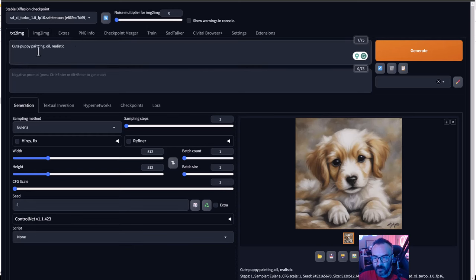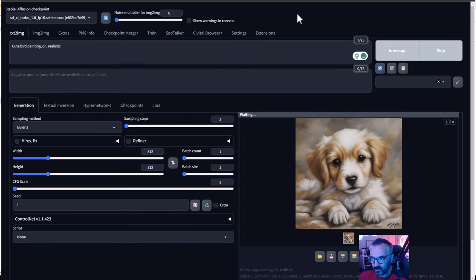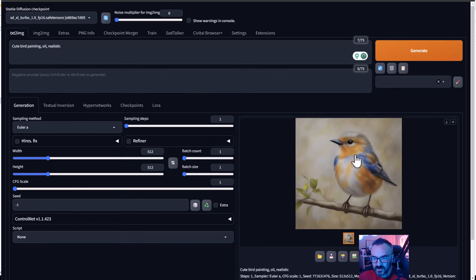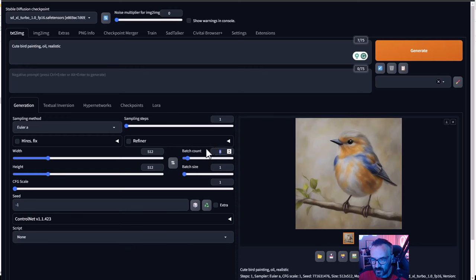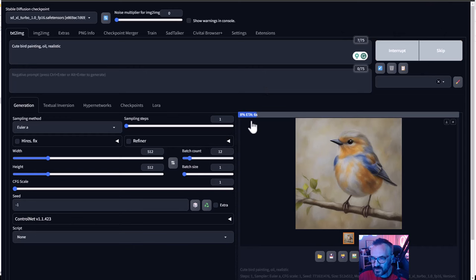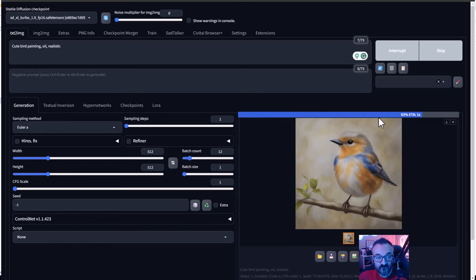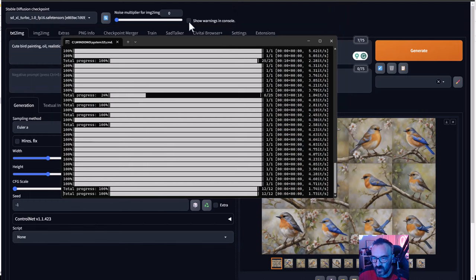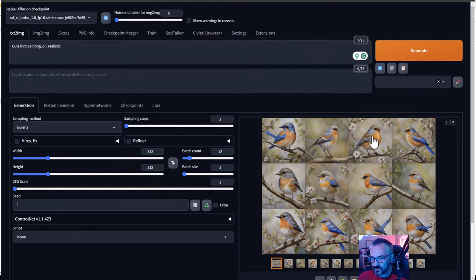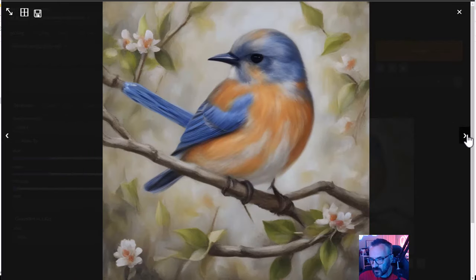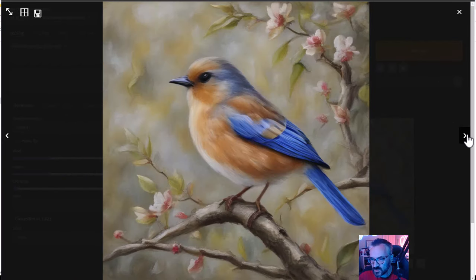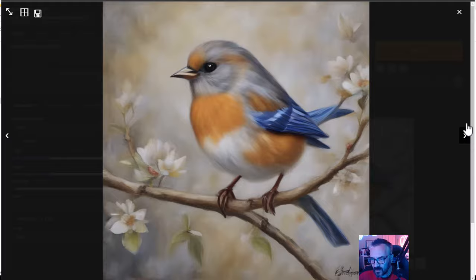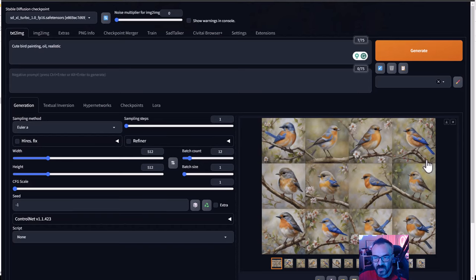Next, just type a prompt, for example cute bear or whatever you want, and generate. There you go, you can see how fast it is. We can also set batch to maybe 12 images. Let's click generate and you can see how fast it's generating 12 images. It's 512 by 512, so this is incredible. You can see it's very fast generating them on our server, and here we have all the images that we just generated. I think it's incredible.